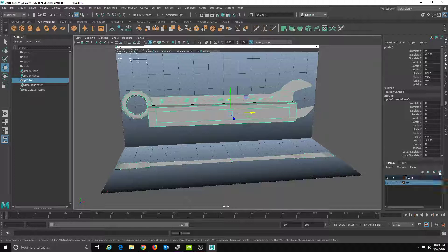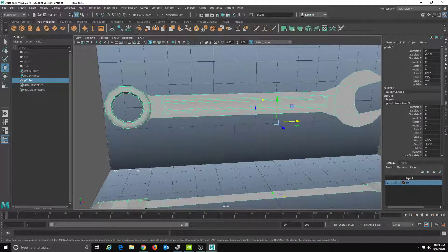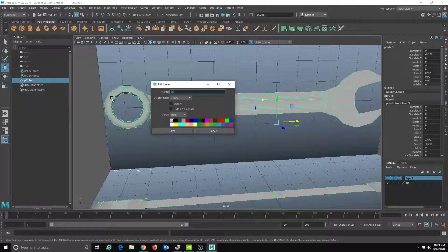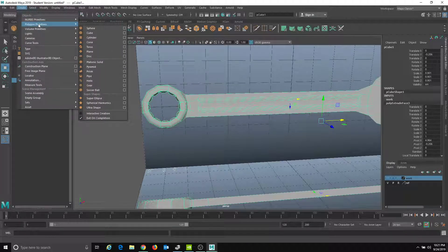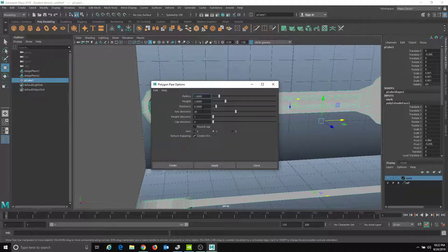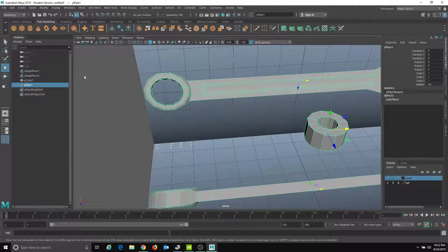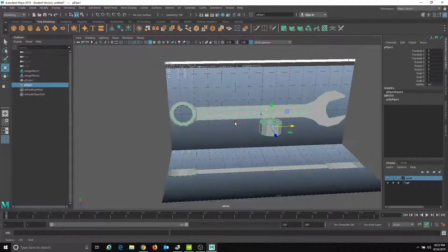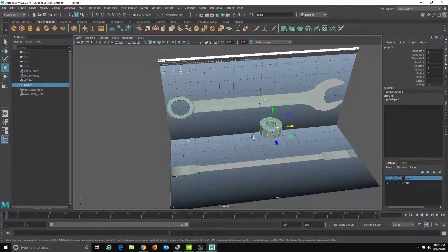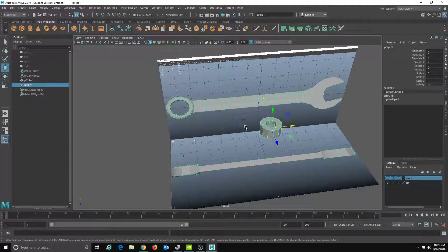I'm going to take this and add it to a new layer, double-click to name it 'Work,' and save. Now go to Create > Polygon Primitives > Pipe — click the little square for options, reduce axis divisions to 12, and hit Apply. Same issue as the image plane: it's laying down along the Z axis. I want it standing upright, so I'll rotate it 90 degrees on the X axis. Now it's up. I'll move it over.